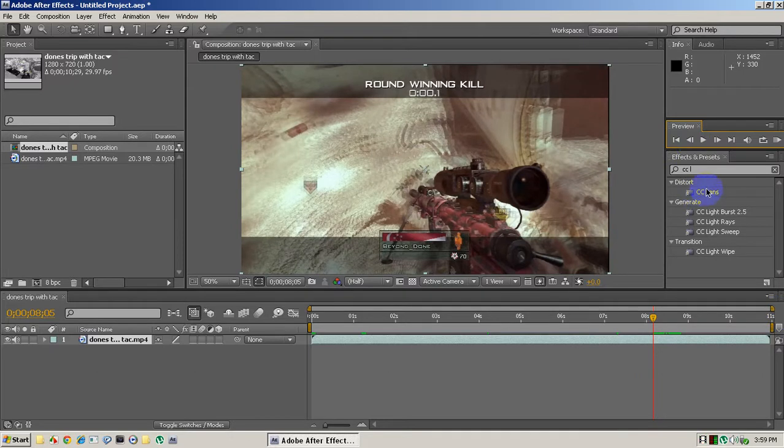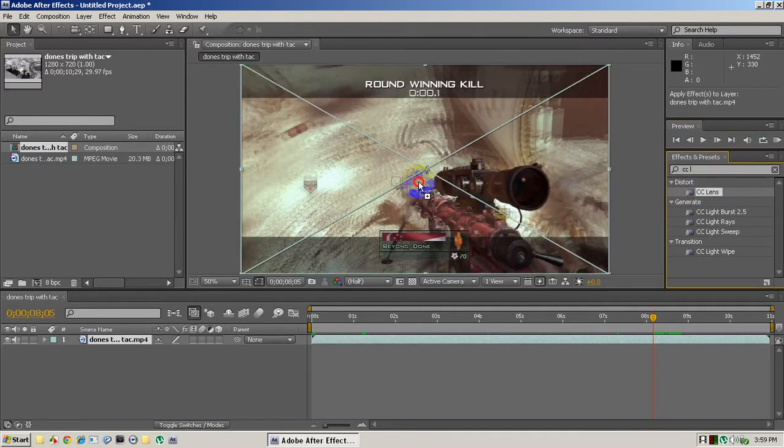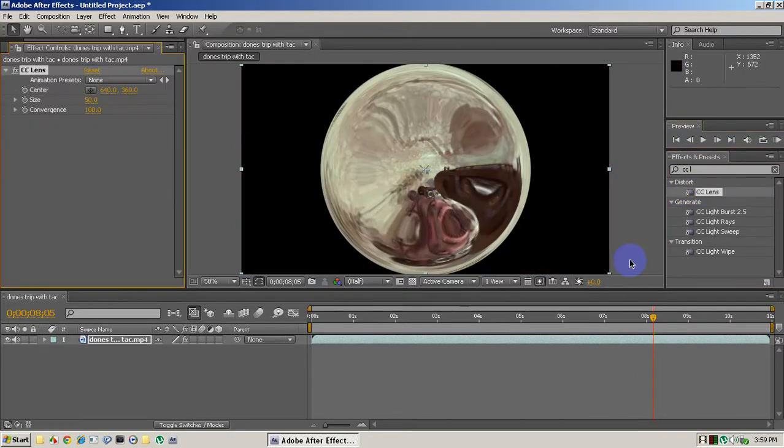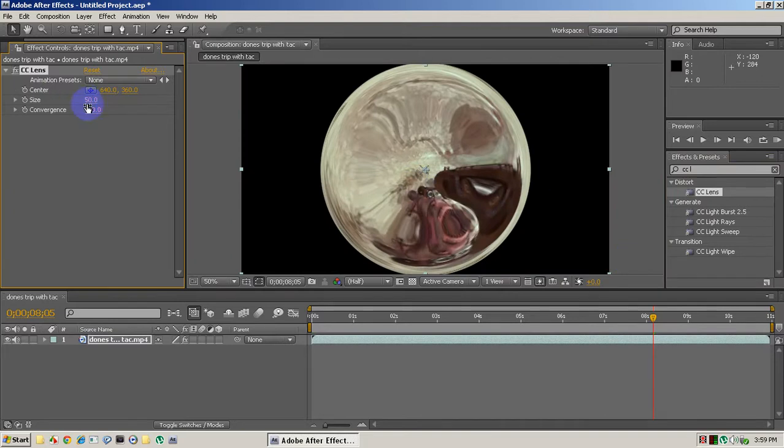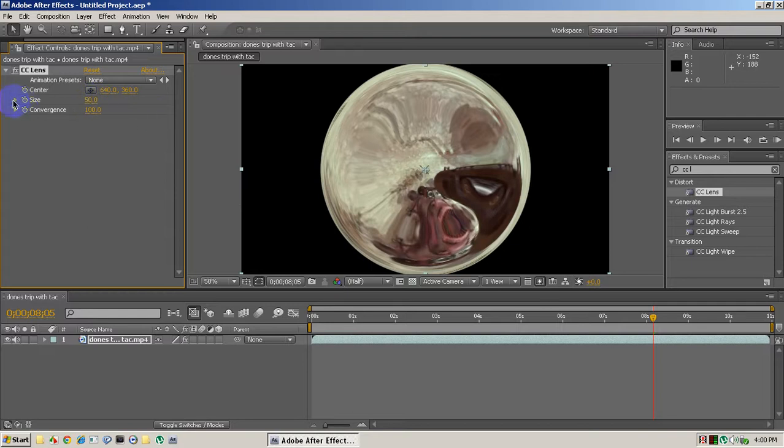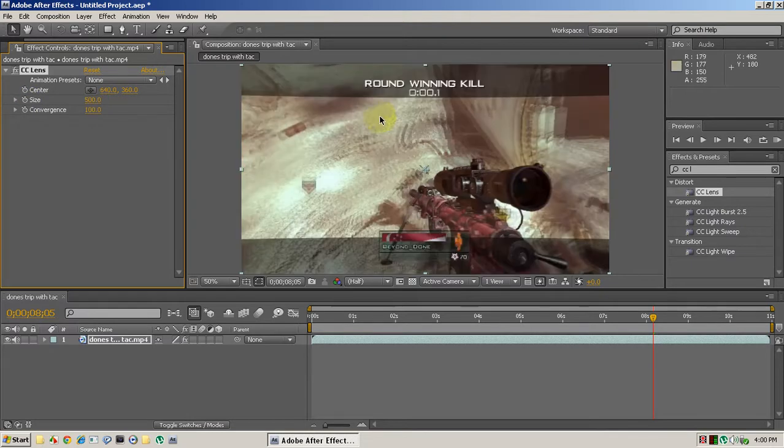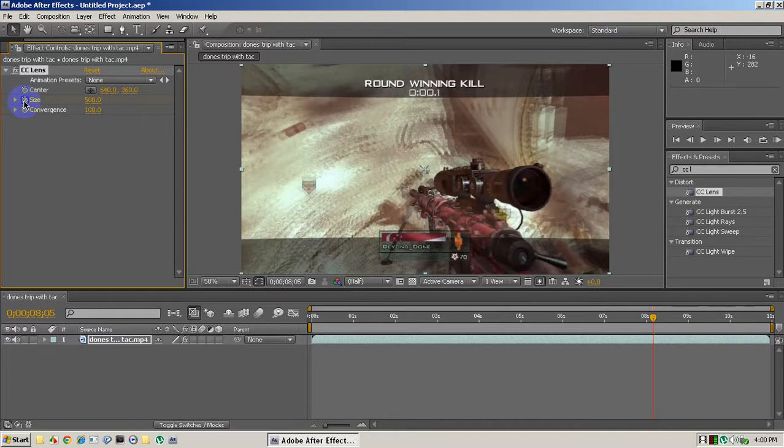And then drag the CC Lens on here. Okay, and it just kind of has this big blorp. So what we're going to do is click the size keyframe thing, actually we're going to make this 500. Yeah, okay, 500. And then click this keyframe thing, the clock, and then go down here and hit this down arrow.